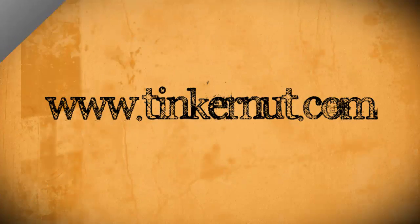Alright, be sure to check out Tinkernut.com on Tumblr, Facebook, and Twitter. That's it for this tutorial. For more, go to Tinkernut.com.